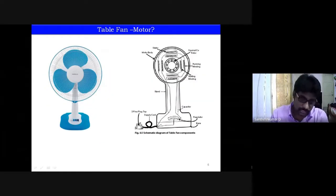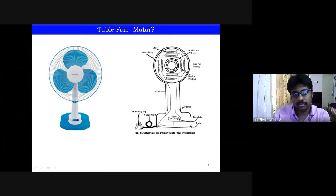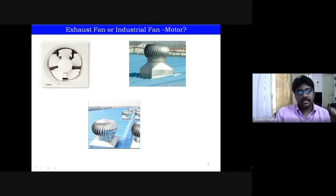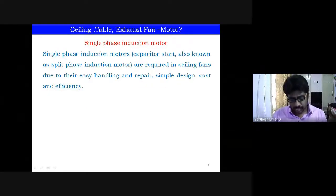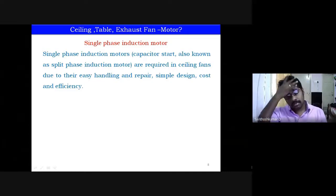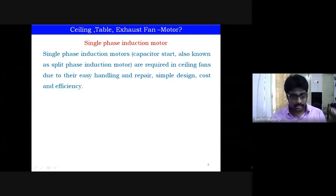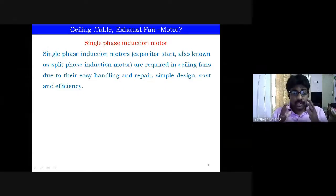Ceiling fans, table fans, and exhaust fans — which we also see in industries — all use single-phase induction motors, also called capacitor-start or split-phase induction motors. They are chosen because they are easy to handle, easy to repair, have a simple design, low cost, and are efficient.